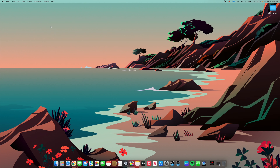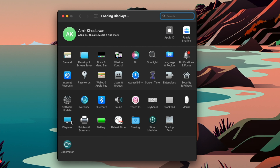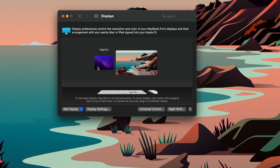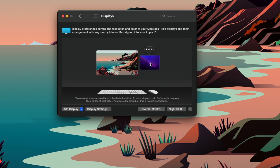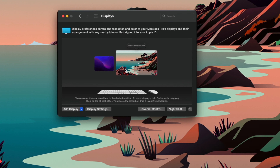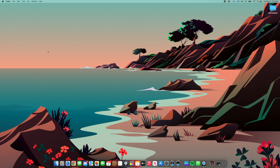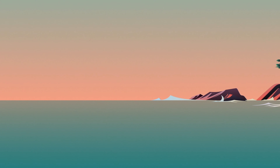Now I'm going to show you how Universal Control works. In System Preferences under Displays, you can control where your iPad will be positioned — underneath, to the left, or to the right of the screen. I'm going to have it go to the left since my iPad is to my left. Watch what happens when I push my mouse all the way to the left of the desktop — it will magically appear right here on my iPad. Now I'm able to control my iPad using my keyboard and mouse. This is amazing.